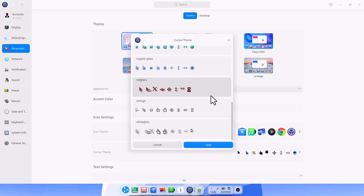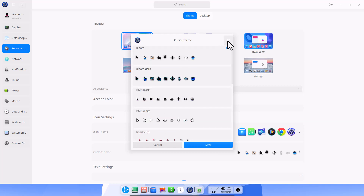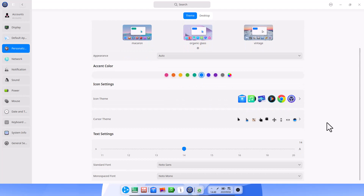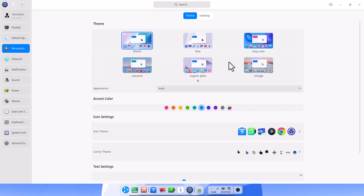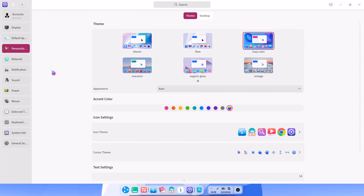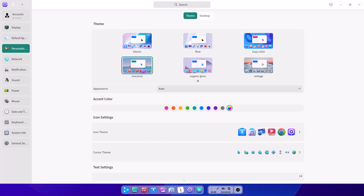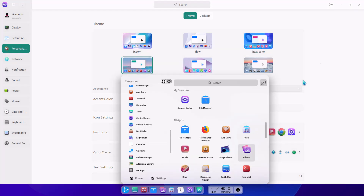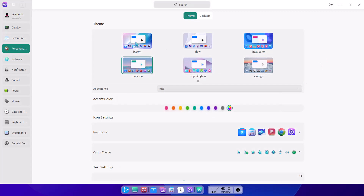There are also many cursor icons and text settings available. Now I am changing the global theme — just clicking here and you will see many things change, including the cursor. That is really beautiful. You can see a lot of things have changed. Bloom is the default theme.